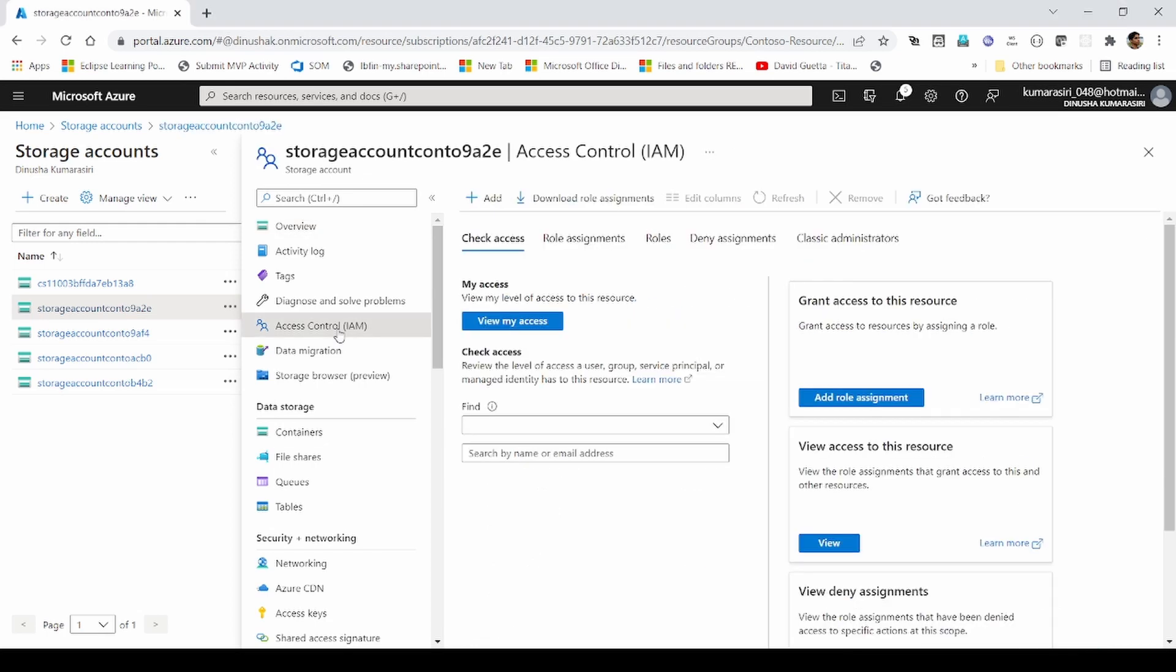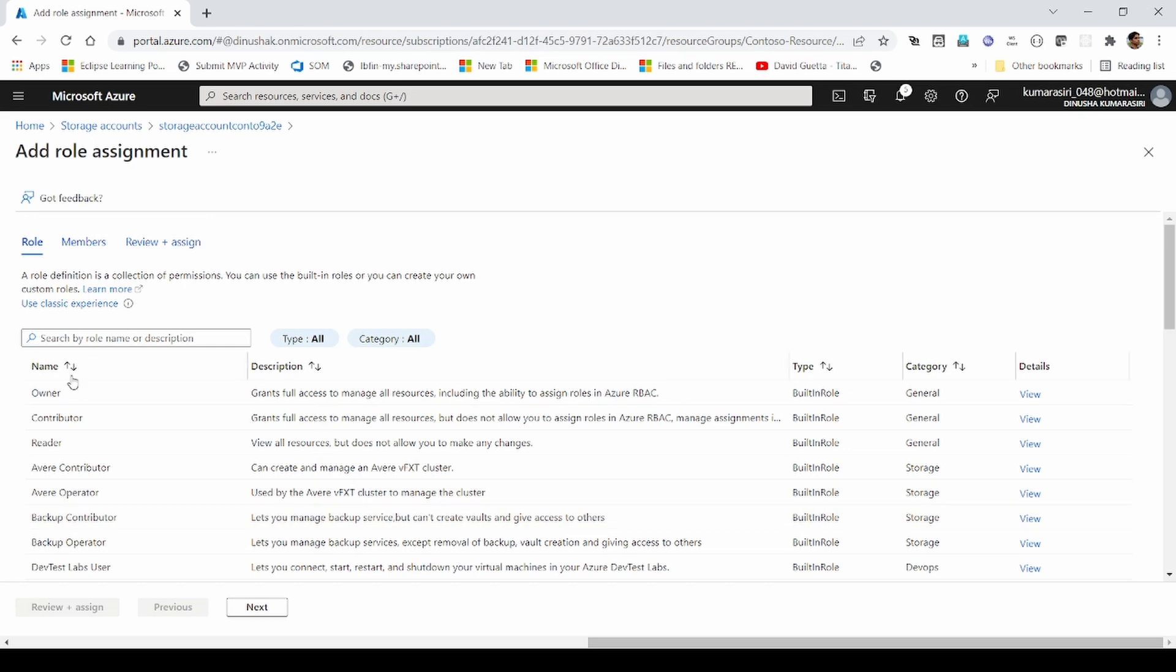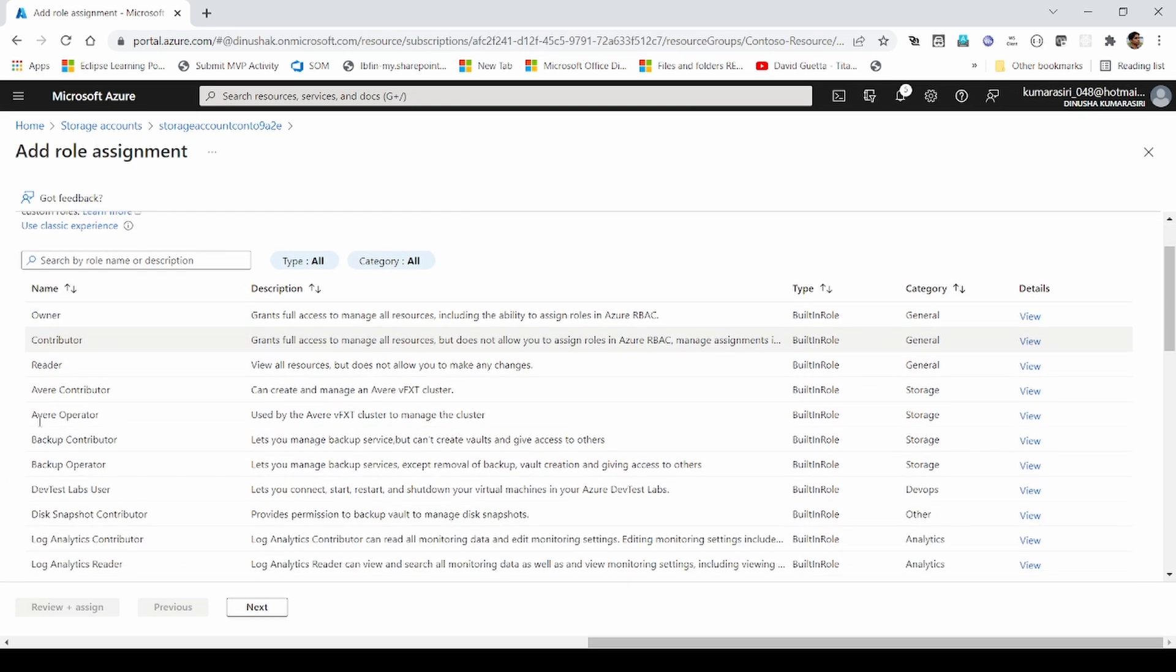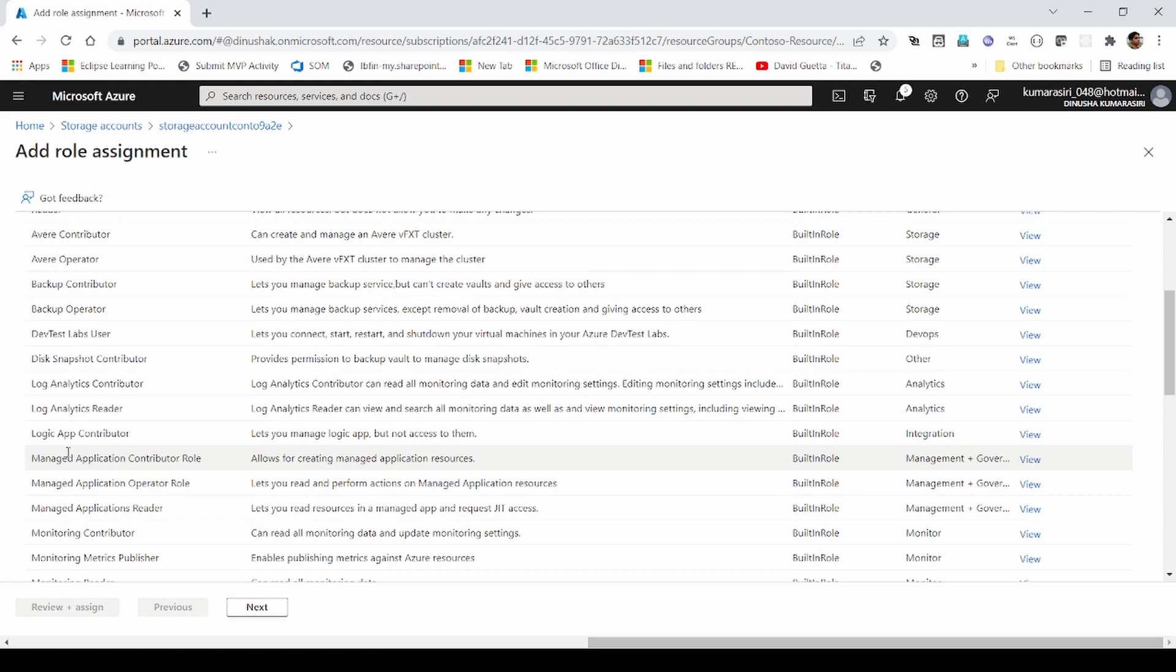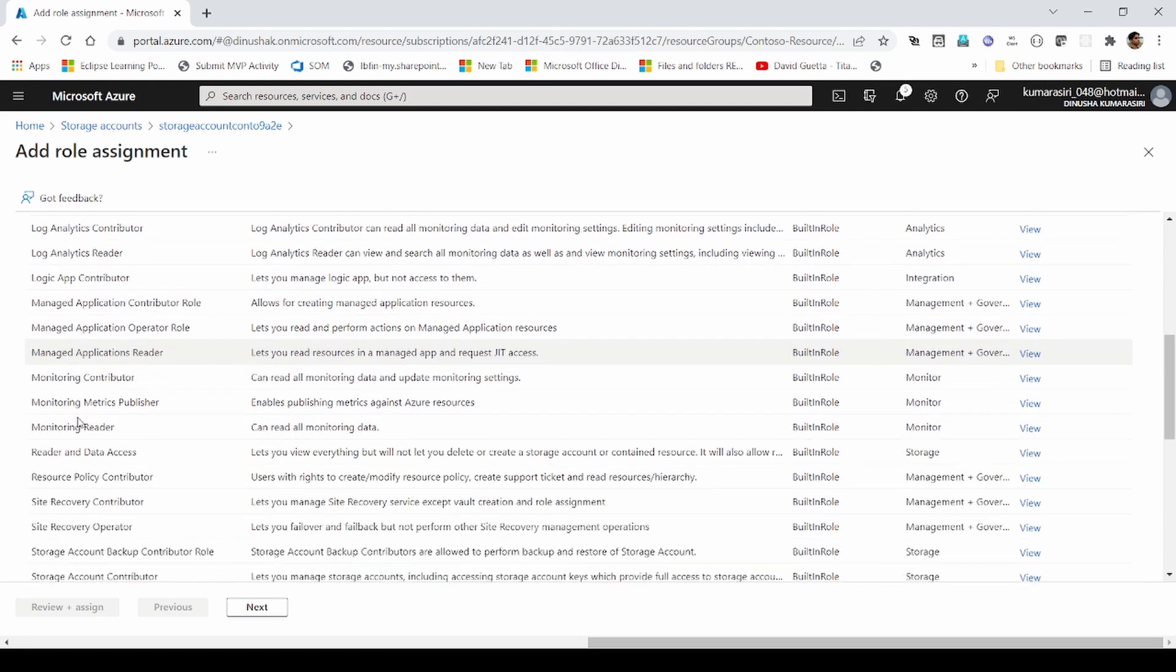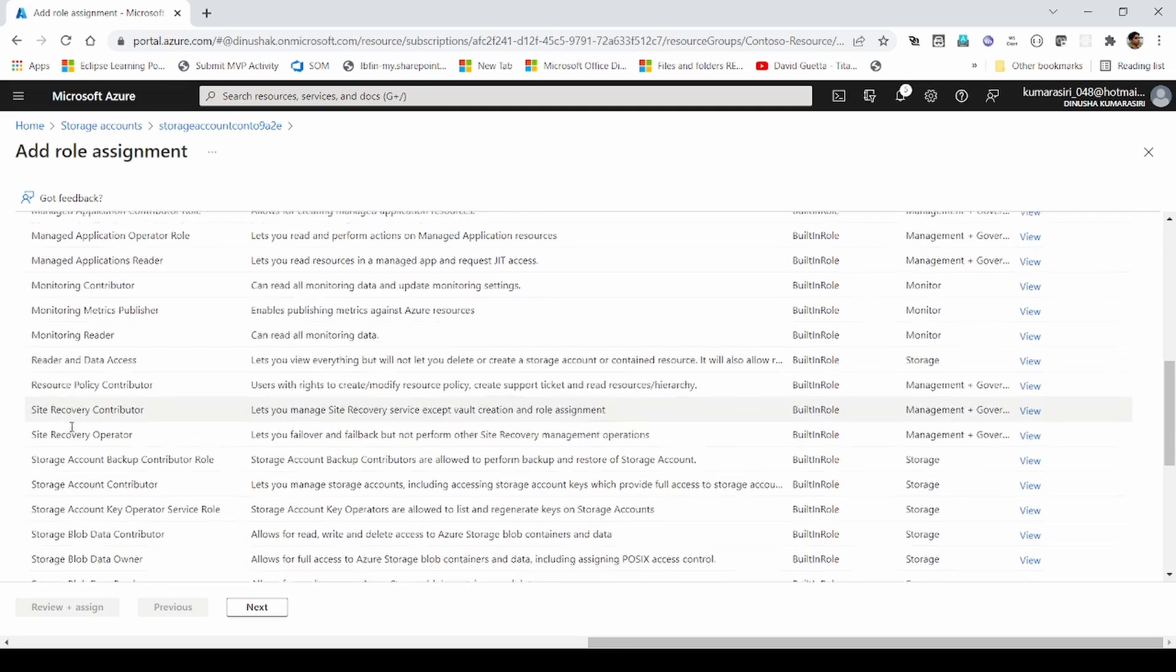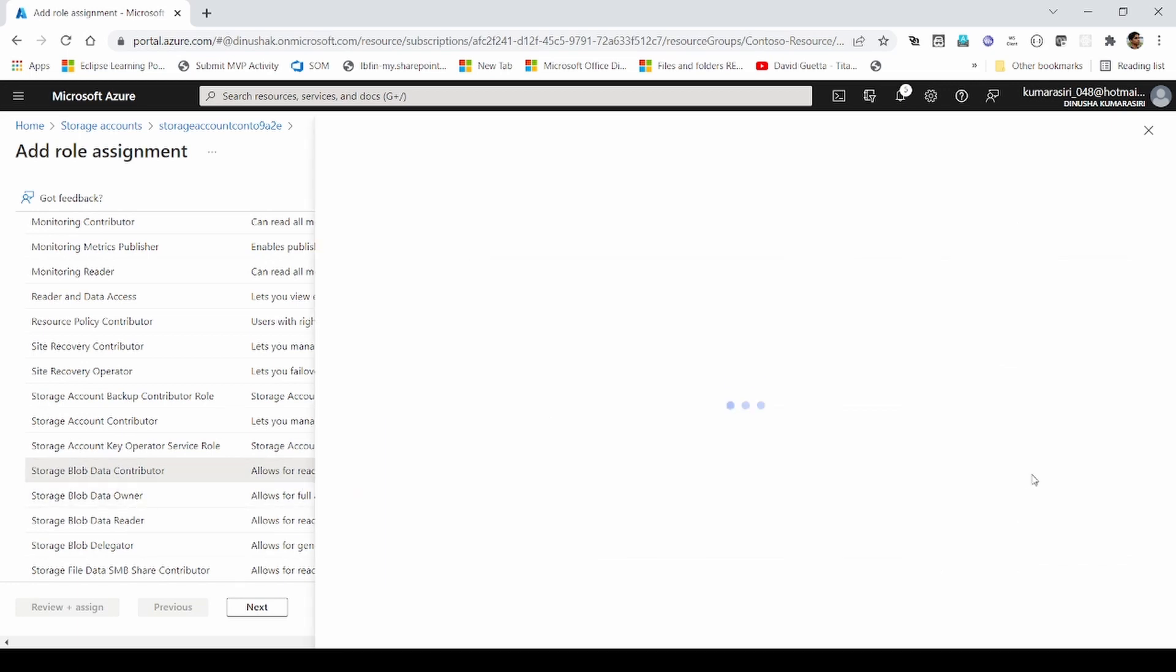In Access Control section, there is another subsection called Add Role Assignment. Let's see what it has.